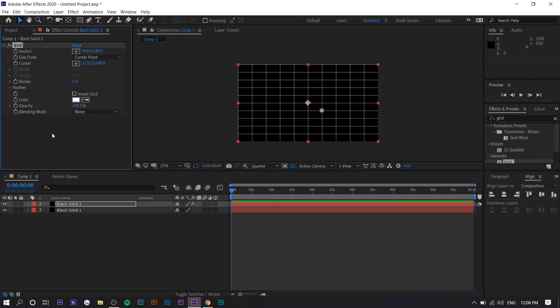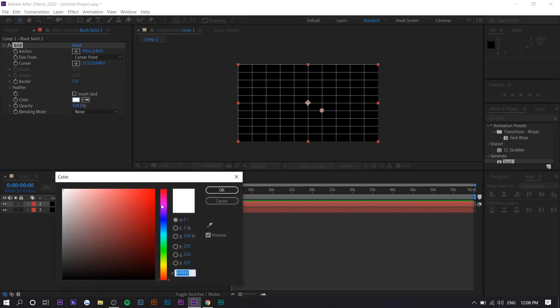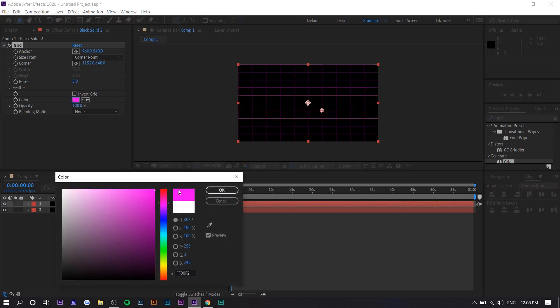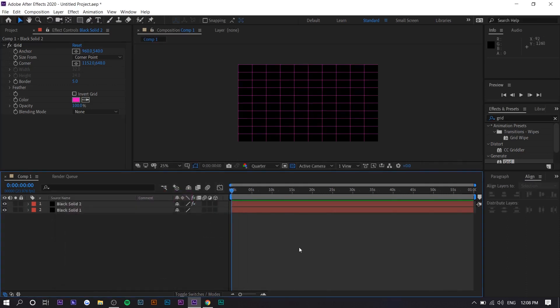We want to go to the Effects and Presets panel and search for 'grid.' Now we want to change the color of the grid — I'm going to select pink because I think that looks the best, but you can use whatever color you like.